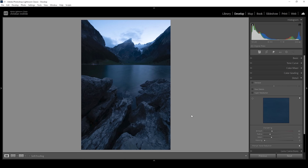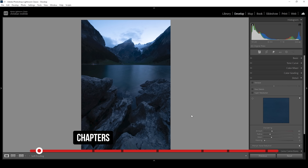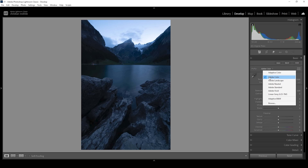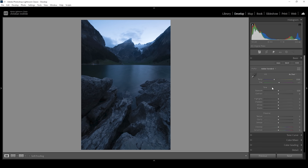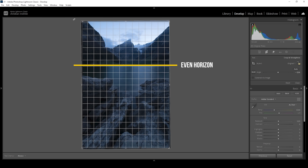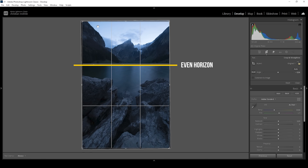We're going to start with the basic adjustments. So if you're just here for the tutorial part, make sure to check the chapters of the video. We are going to start in the basic panel, so let's expand it. I'm going to change the profile from Adobe Color to Adobe Standard — this will just bring down the base contrast a bit, and in turn I get a bit more control over it. Also, I think we need to crop the image slightly, just to make the horizon even.